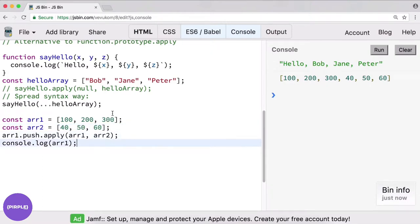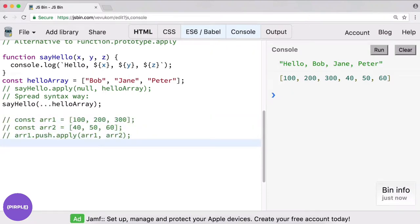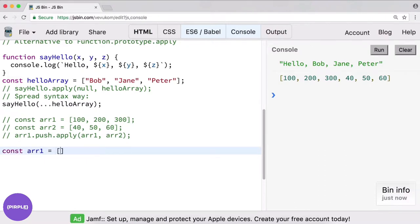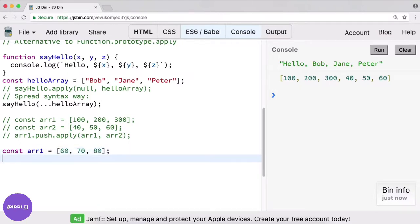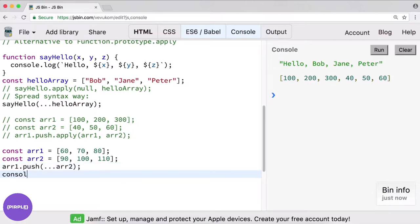But if we wanted to do something even more elegant we could do an alternative. So let's use const r1 equals 60 70 80 and r2 equals 90 100 110, and we want to push array two into array one. Very simple — r1 dot push dot dot dot r2. And if we console log r1 we'll be able to see that it successfully did it. There we go, pretty straightforward.